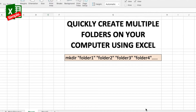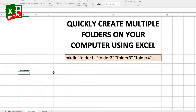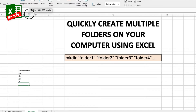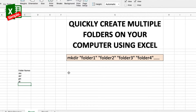What we are essentially going to do is concatenate all the folder names using Excel and then use the command line to run the command. Let's try our hands at this. Let's say we have folder names here — A, B, C, D, E, F, G, H, I, J, K, L — and first of all what I need is all those folder names in double quotes.